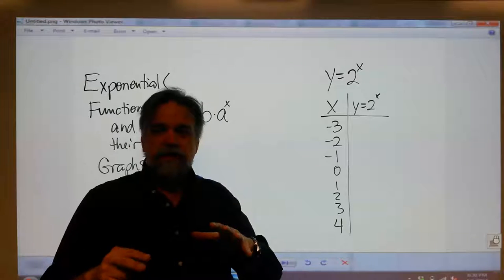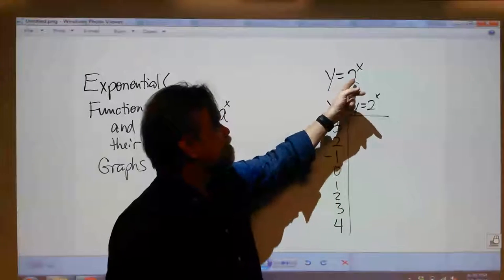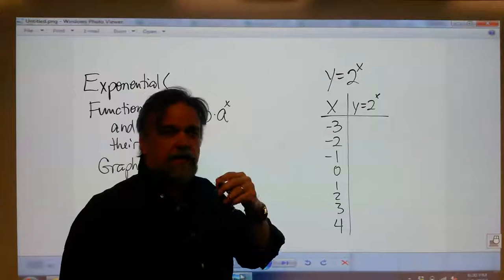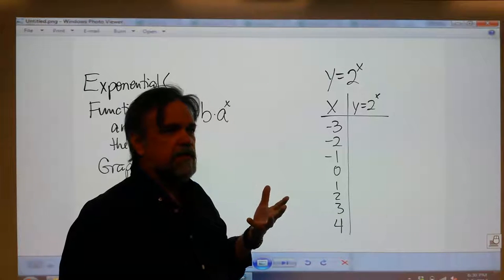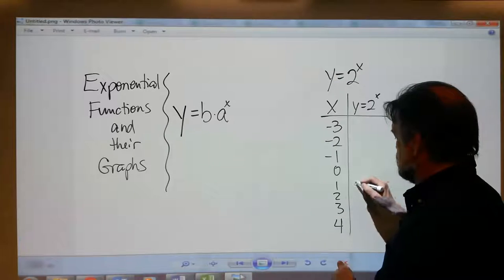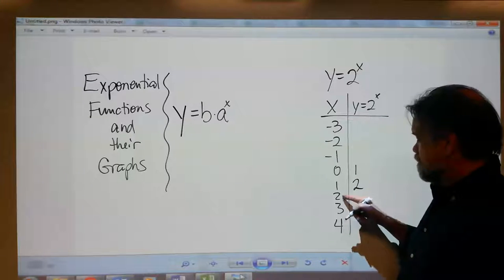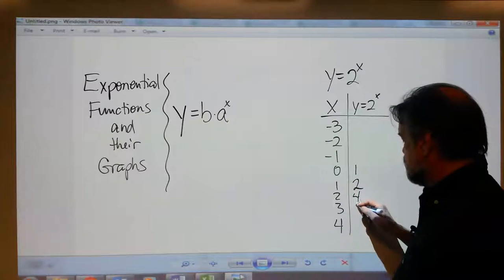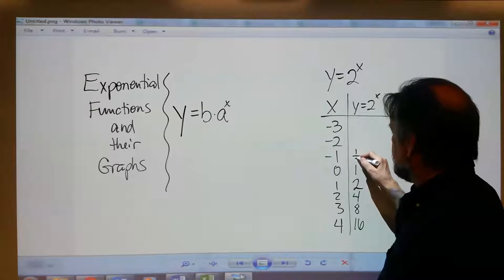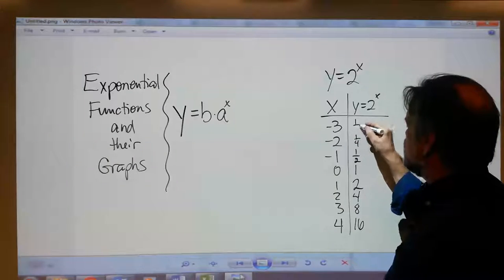So let's start with a pretty simple example, and that is y equals 2 to the x. In this case b is 1 and a is 2. Let's think about what we know about powers of 2. We know that 2 to the 1st power is 2, 2 to the 0 power is 1, 2 squared is 4, 2 to the 3rd is 8, 2 to the 4th is 16. We know that 2 to the negative 1 is one half, 2 to the negative 2 is one fourth, and 2 to the negative 3 is one eighth.